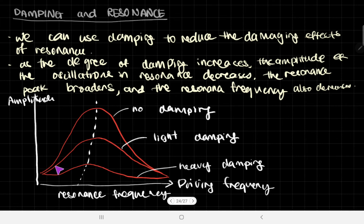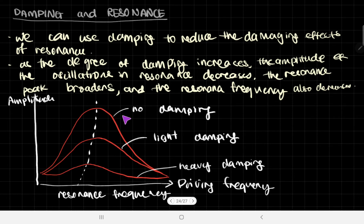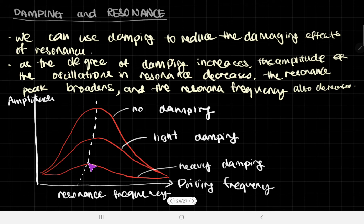On the graph, the curve with the highest amplitude, the most narrow peak, and the highest resonance frequency corresponds to no damping. The next curve has light damping. The curve with the broadest peak, the lowest amplitude, and the lowest resonance frequency corresponds to heavy damping. So this is the graph between amplitude and driving frequency under different levels of damping.